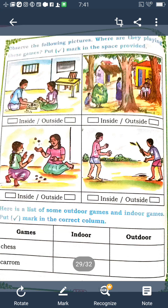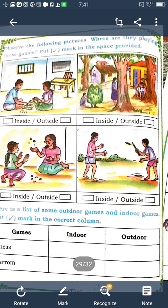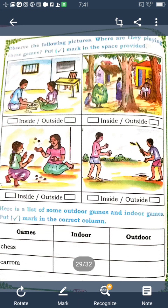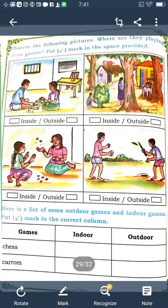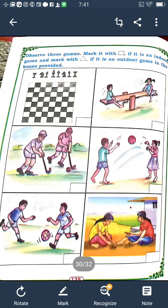Here is a list of outdoor and indoor games — put a mark in the correct column. Chess is an inside game. Carom is also an inside game — write 'indoor games'. These are called indoor games and outdoor games.